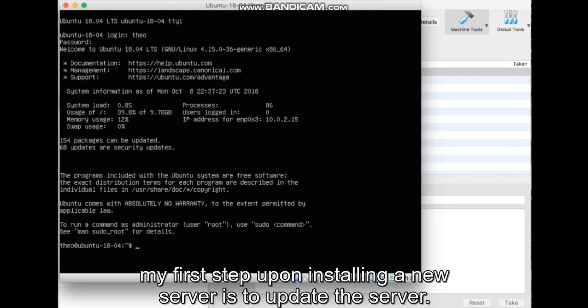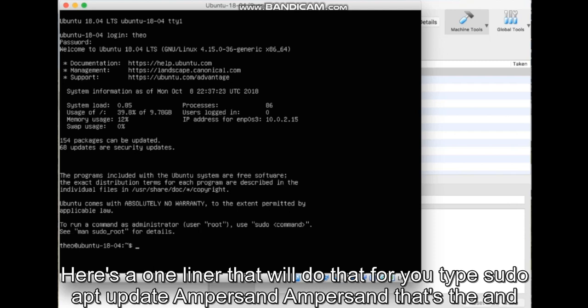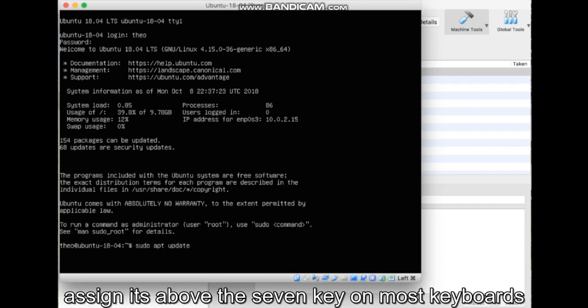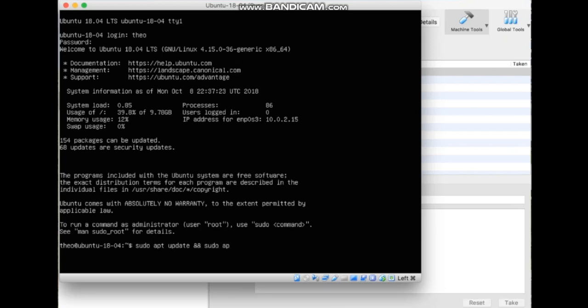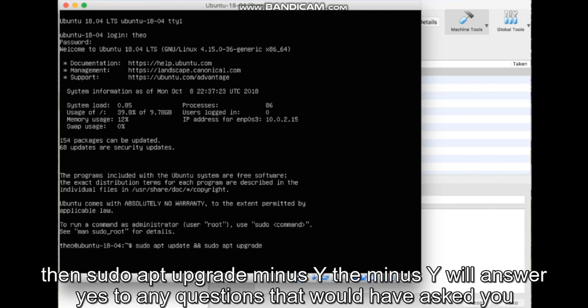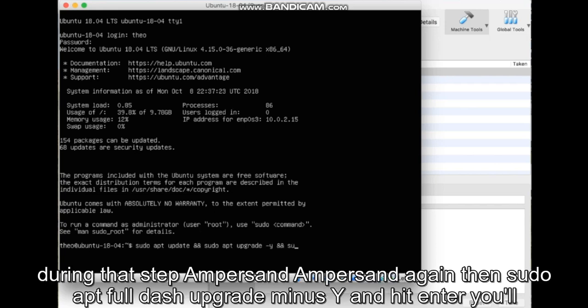My first step upon installing a new server is to update the server. Here's a one-liner that will do that for you. Type sudo apt update, ampersand ampersand, that's the AND sign. It's above the 7 key on most keyboards. Then sudo apt upgrade minus y, the minus y will answer yes to any questions it would have asked you during that step.